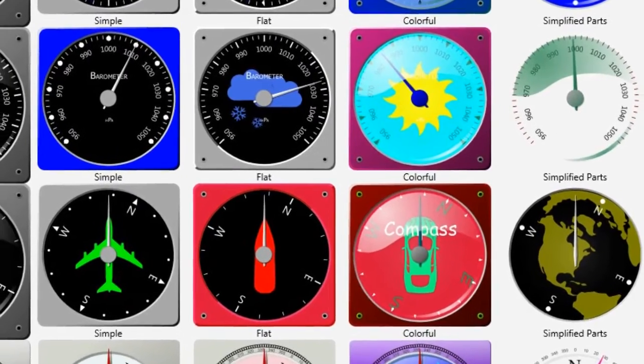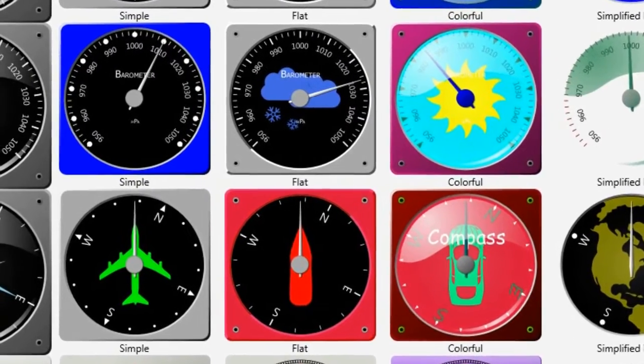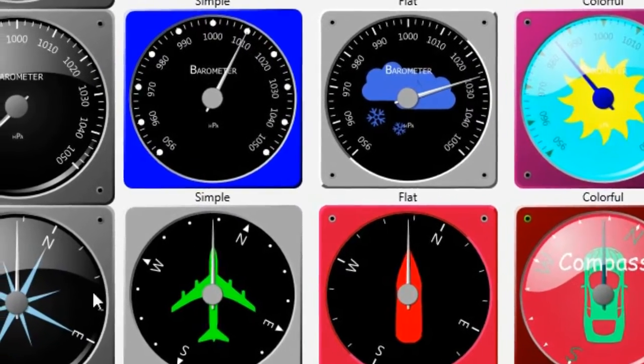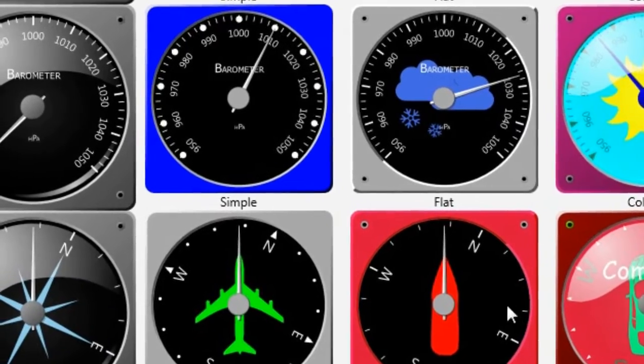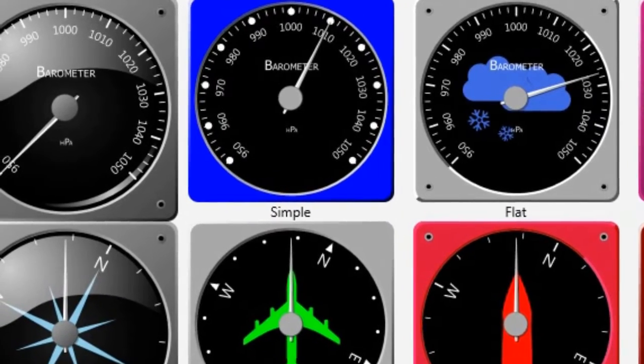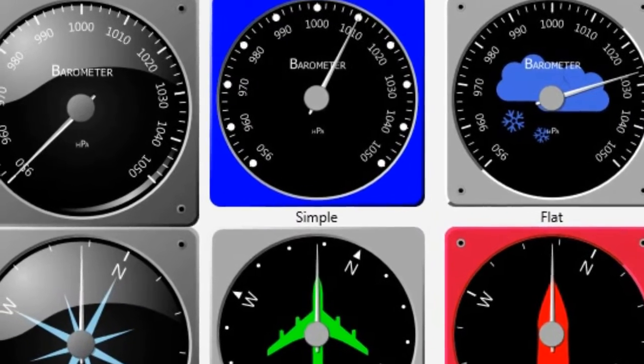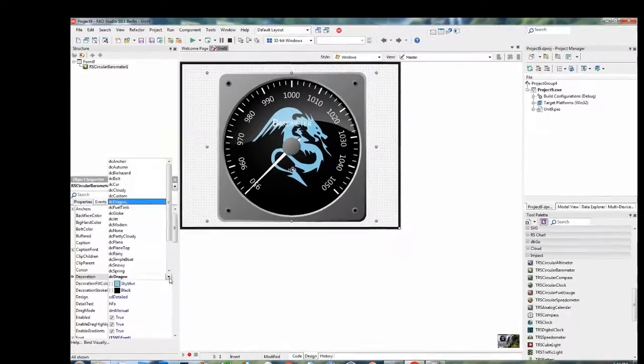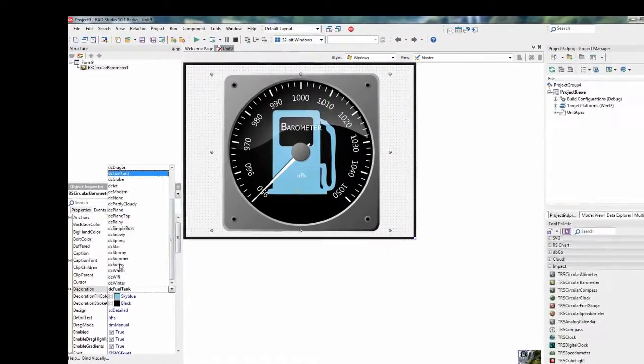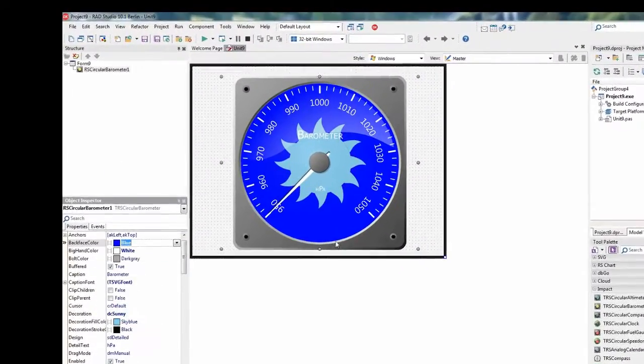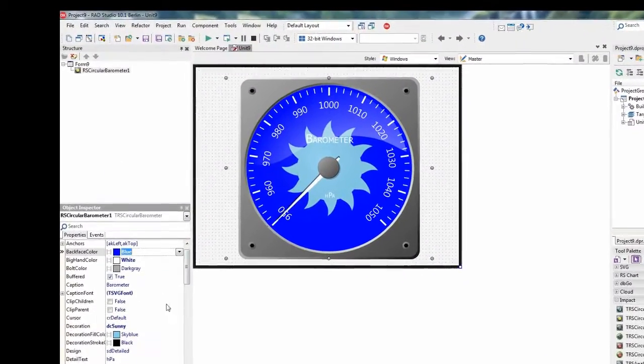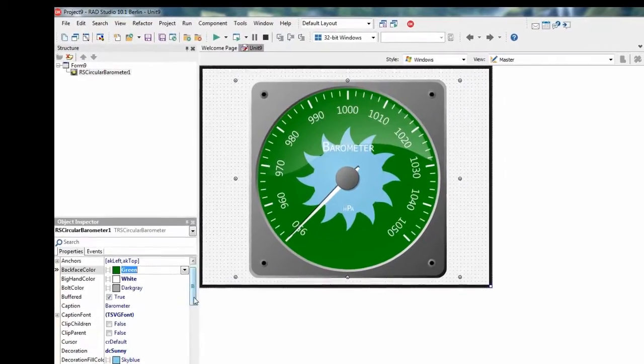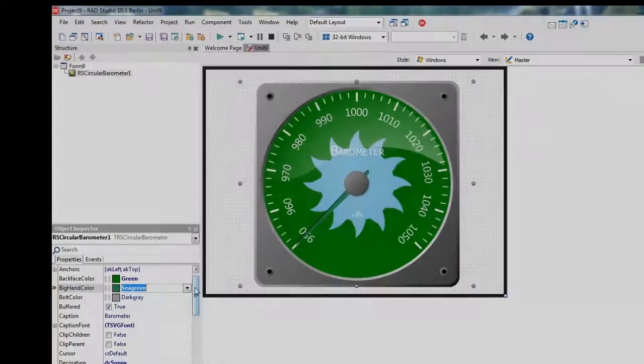resolution independent and easily customizable instrument components. IMPACT supports Delphi XE4 through 10.1 Berlin, VCL and FMX, and is for Windows, Mac OS X, iOS and Android.